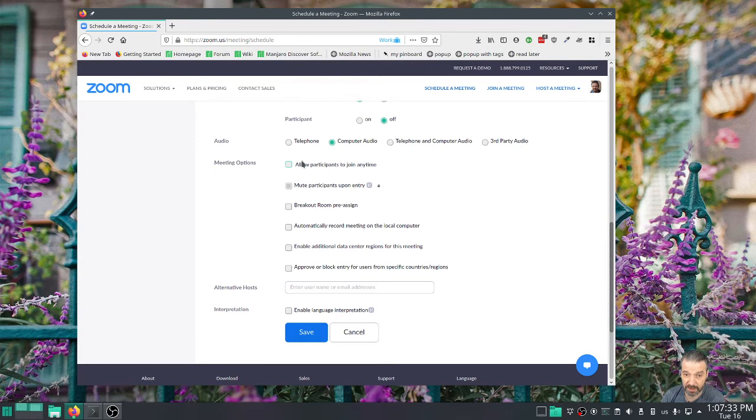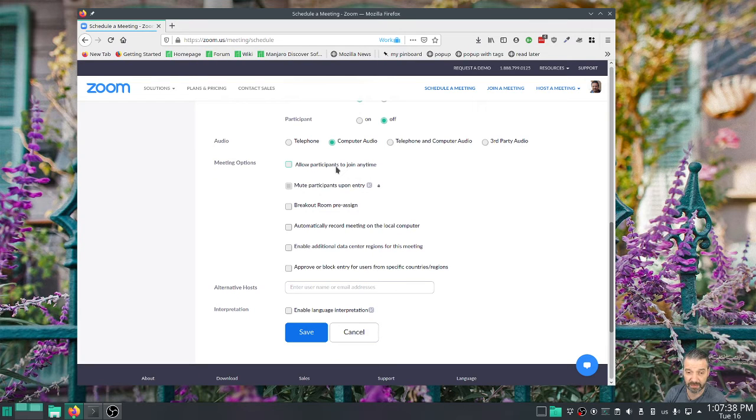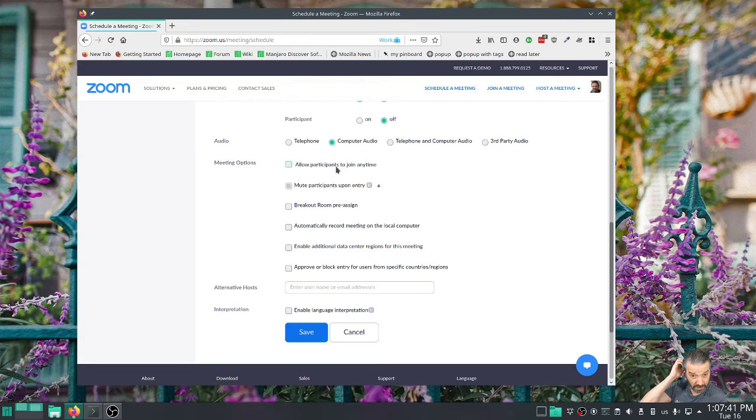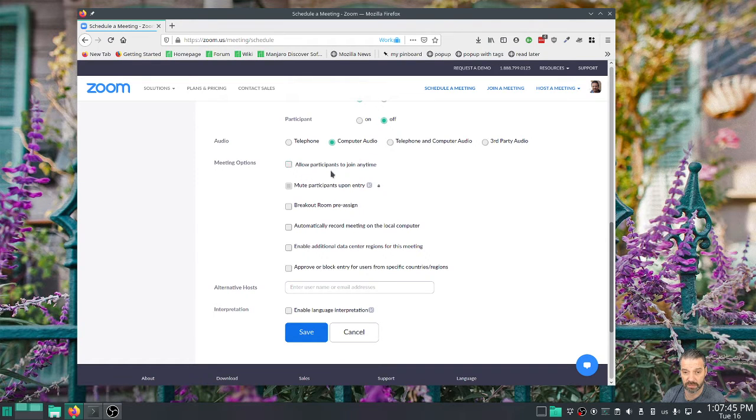I don't like using this 'allow participants to join anytime.' That means if you're not there they can use your room. Yes, if they have the link and the password or whatever they can use your room. And I lock this down, so I have to be there. There has to be a host for people to join.